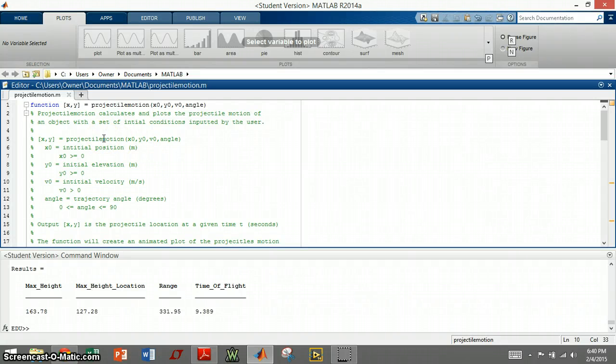Hi, my name is Michael Hart. I am demonstrating my projectile motion function that I created for Engineering 267.